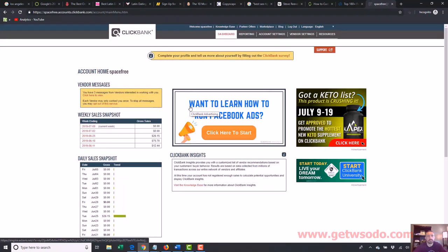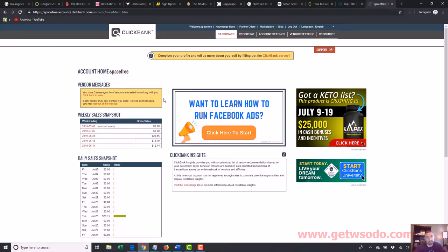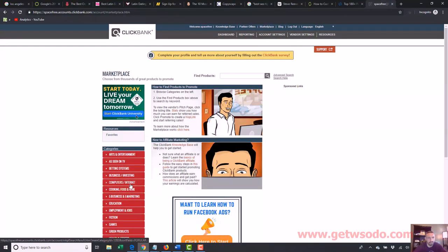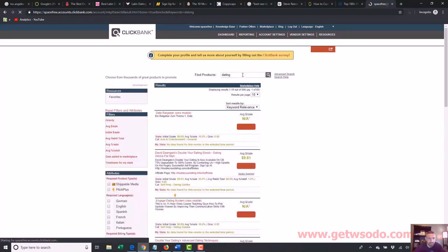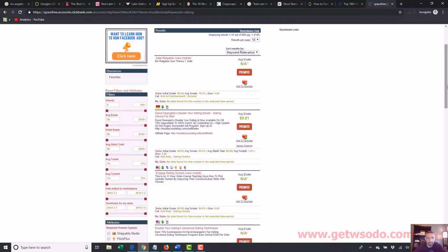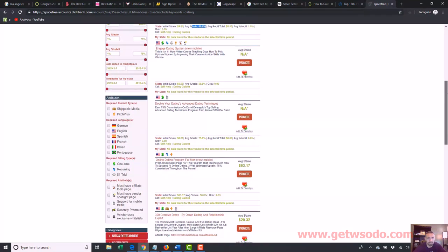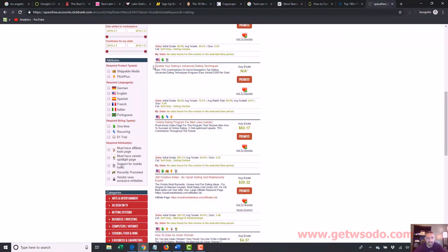All right, I'm in. My username for this account, which I barely use, is Space Free — something I created probably 15 years ago. Now I can go to the marketplace. Let's say I want to look at dating — I'll just search 'dating.' Here's an e-book: dating advice for men. The average sale is $9.61 and it looks like they pay 85%. Let's scroll down and look at some more.